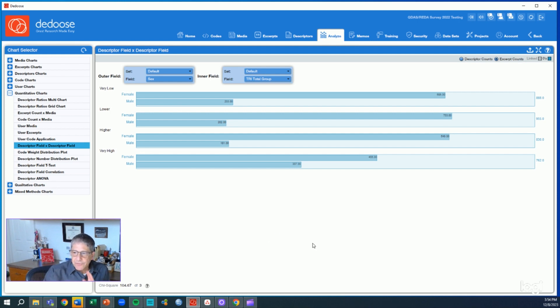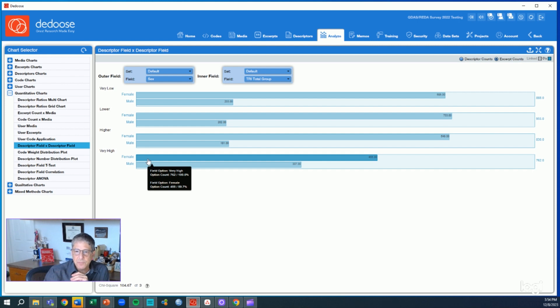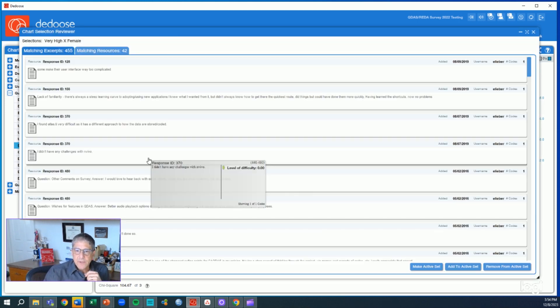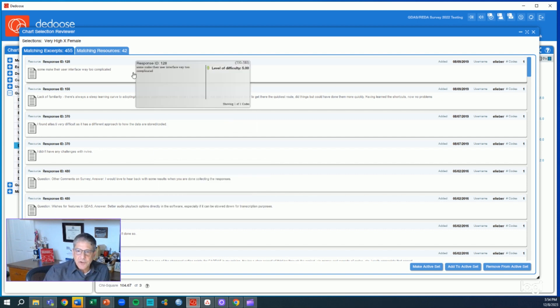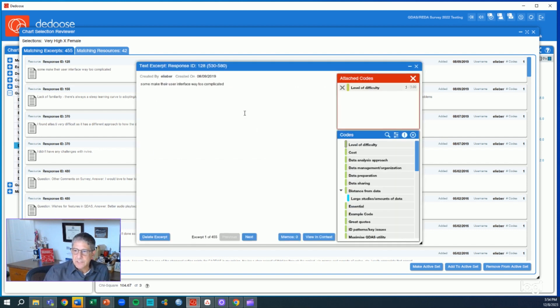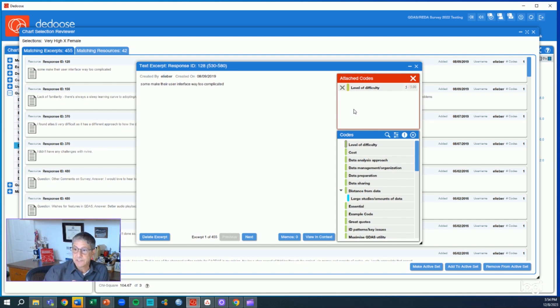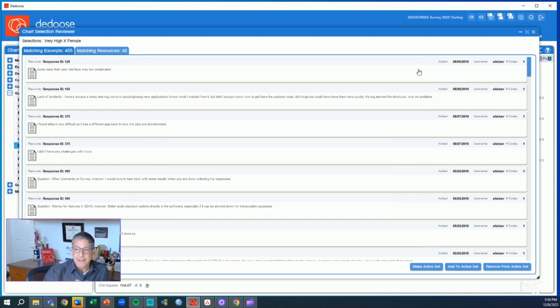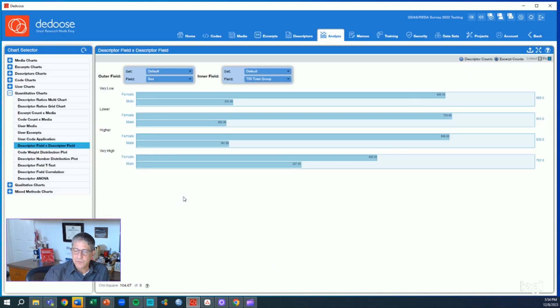If we're interested in exploring what's happening with this female group who are in the very high end of technology readiness, we can click through that bar, look at the underlying qualitative data, see those excerpts, how they're coded, and scroll through that so we can really get a sense of what's happening behind that visual display with those quantitative results.